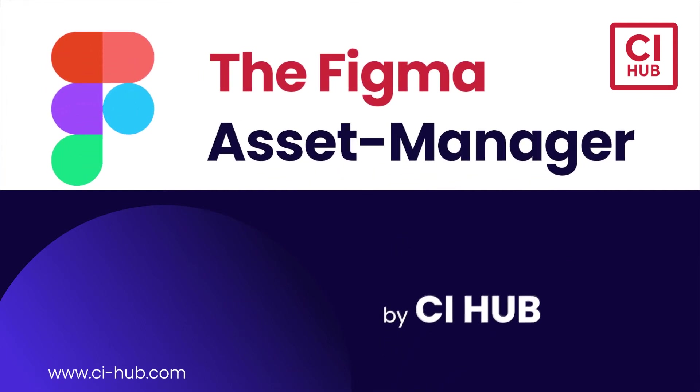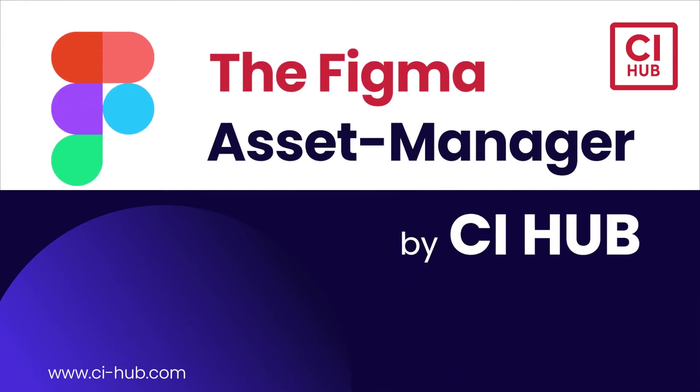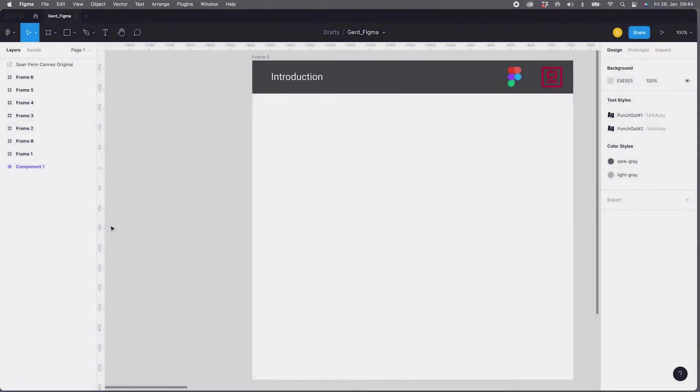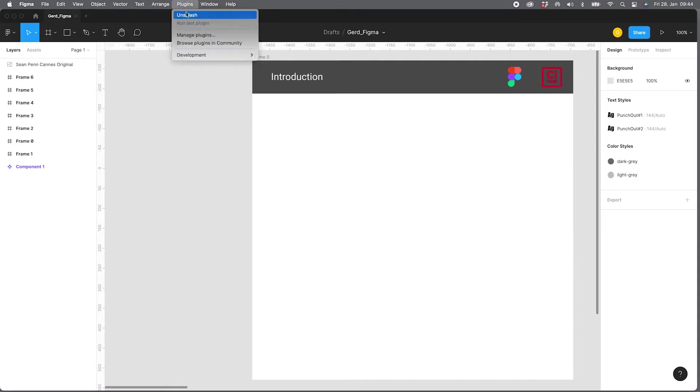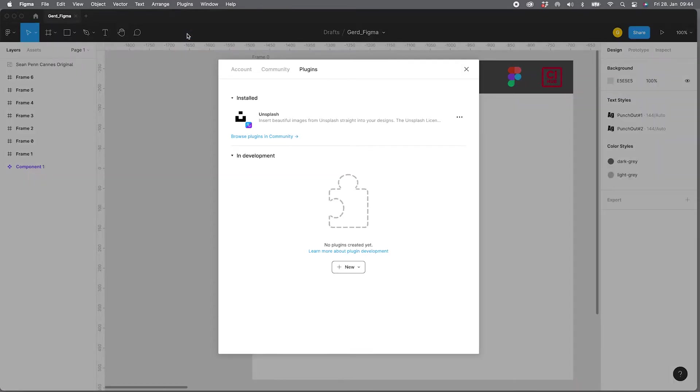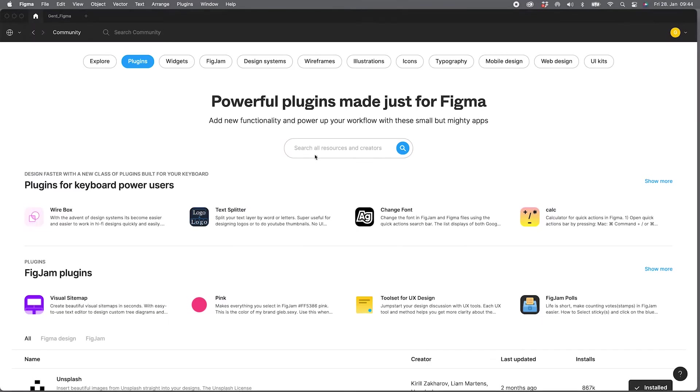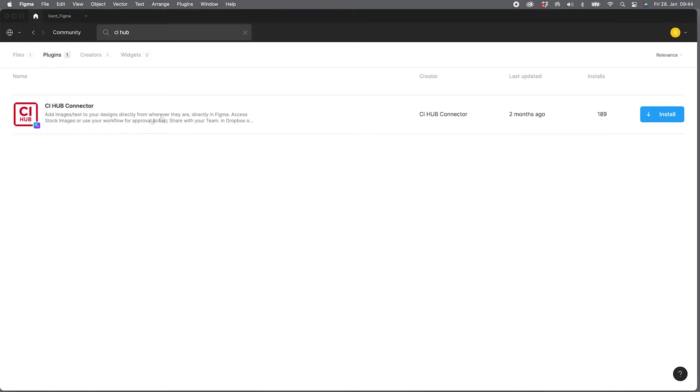Welcome to this short introduction of the CI Hub plugin for Figma. To install the plugin, just go to Plugins, Manage Plugins, and then select Browse Plugins in Community.